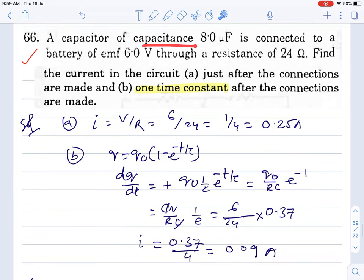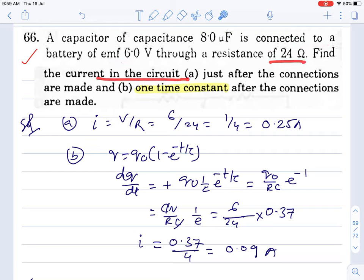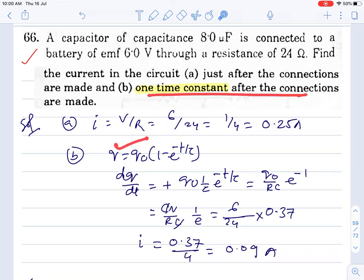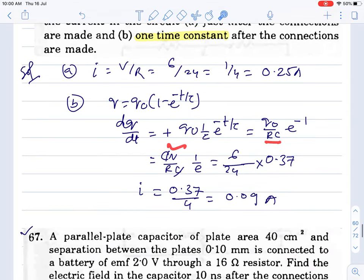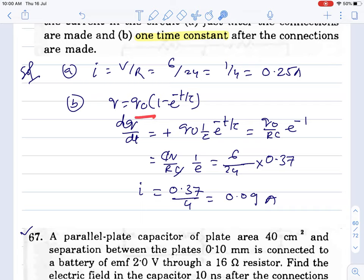Question 66: capacitor 10⁻⁸ F, battery, resistance given. Find current in the circuit. Initial current = V/R = 6/24 = 0.25 A. After one time constant, write the charge equation, differentiate to get the current equation. Current equation is exponential. Put RC value — RC cancels giving V/R, and 1/e = 0.37. Final answer: 0.08 A. Then for another time: RC value put, simplify to get 0.090 A.